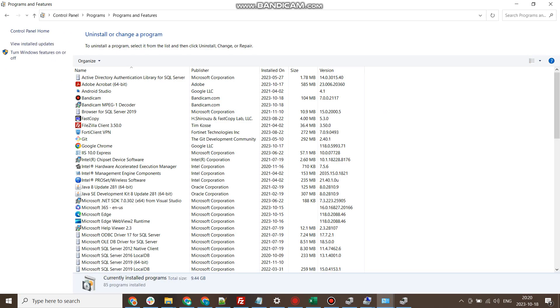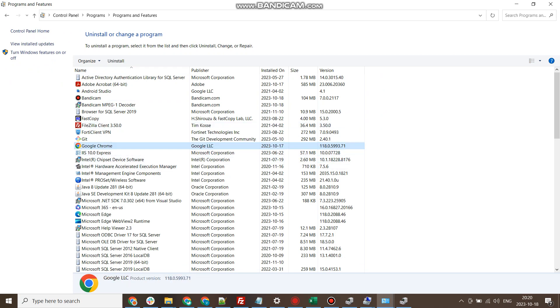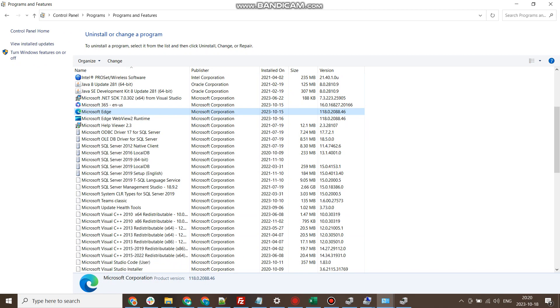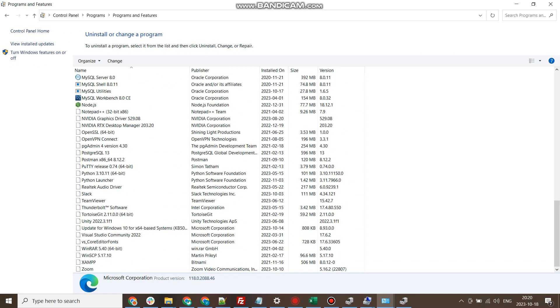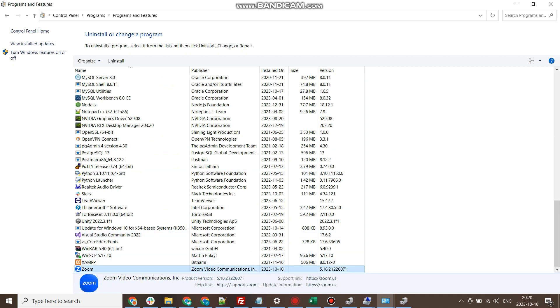In this Programs and Features, you will see all the software which are installed on my computer. You can see Google Chrome, you can see Microsoft Edge, you can see Zoom which is used for meetings. And I can uninstall any of these software from my computer by just selecting it and clicking on Uninstall.